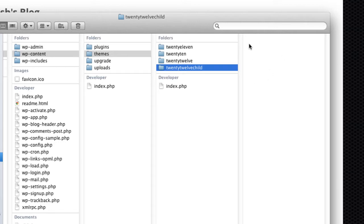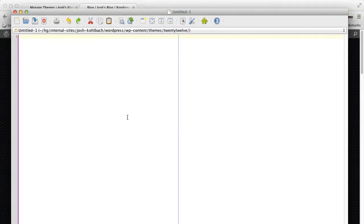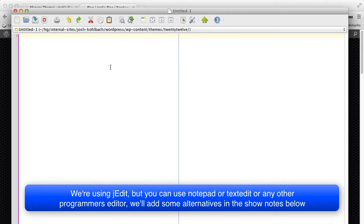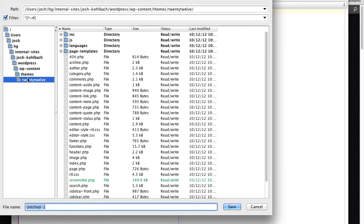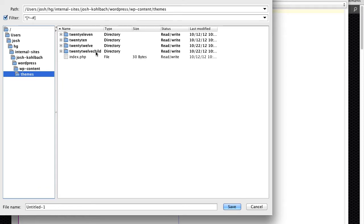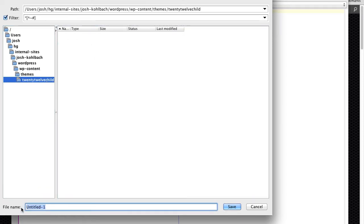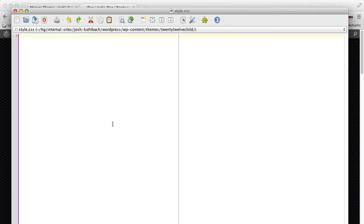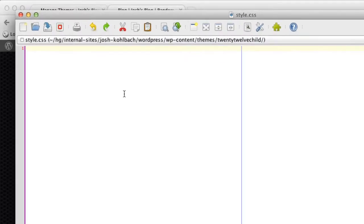We'll eventually push this directory back up to the server. To create the child theme, you need to create a style.css file. I'm going to open an editor — this one's called jEdit, a really easy programmer's editor to use. I'm going to save this new file to the child directory, 2012-child, and call it style.css. Style.css is your main stylesheet for the theme, and it's also how WordPress detects whether this theme is a child theme of another theme. To do that, you need to put a comment at the top.